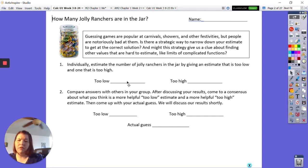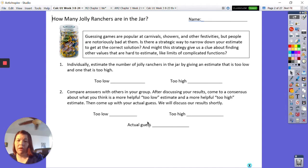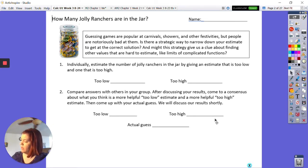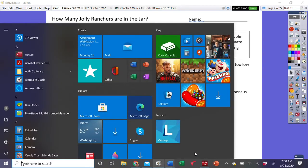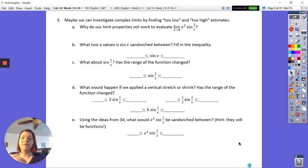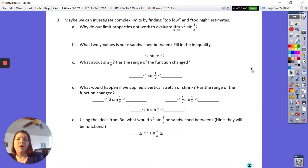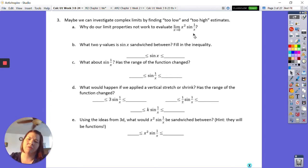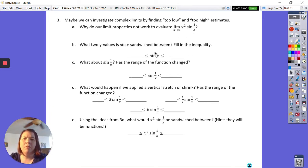Looks like there's more than 20 in here — I actually didn't count. Go ahead and make some predictions; we'll talk about this when we are together. So we can investigate some complicated limits by doing this kind of guessing. We cannot evaluate this directly — we've got the sine of an undefined function times zero, which is just confusing.